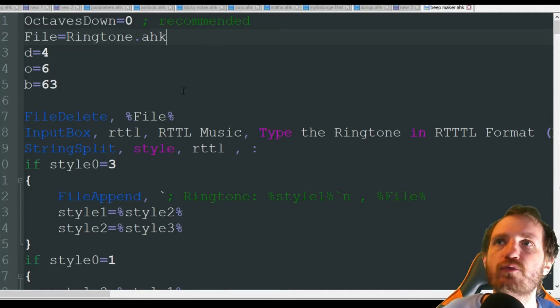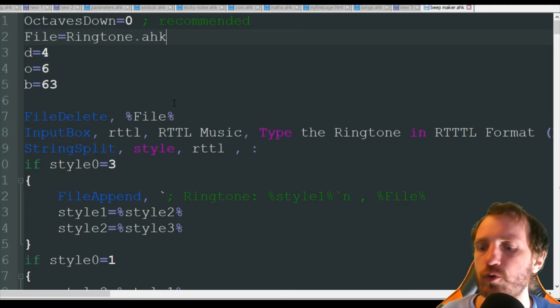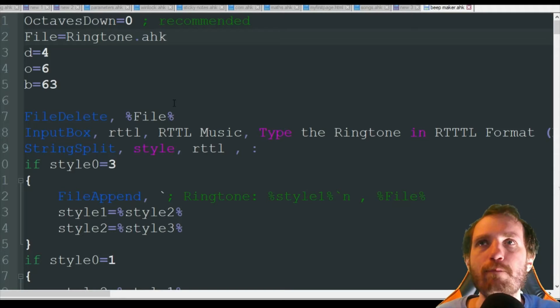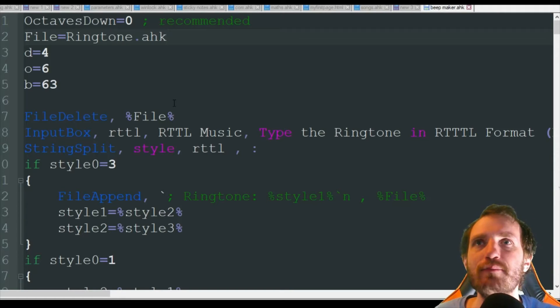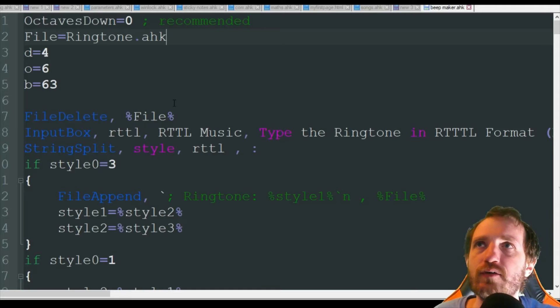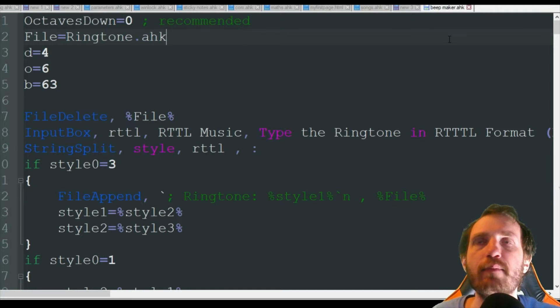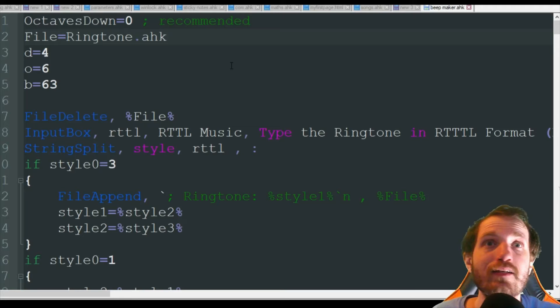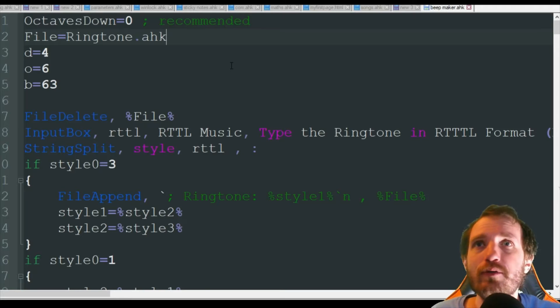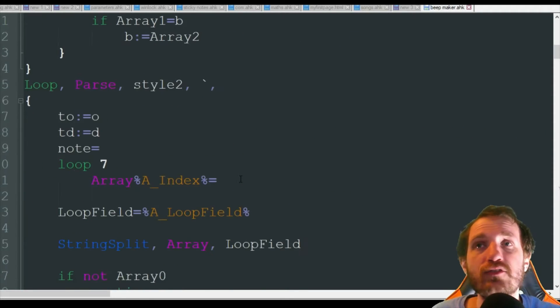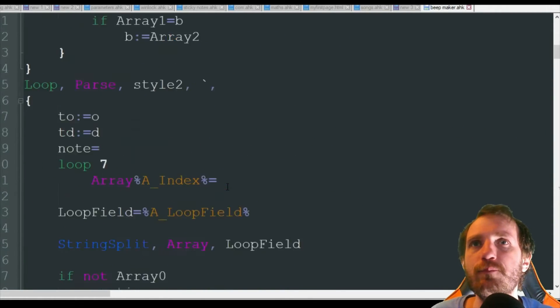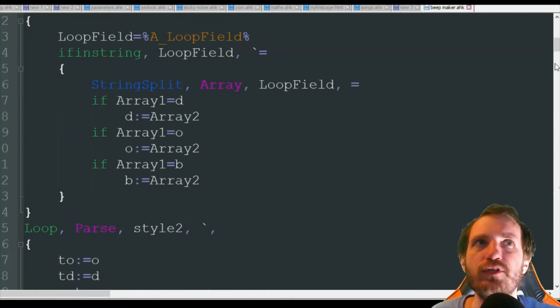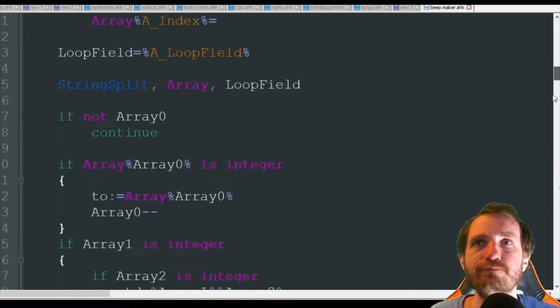We are going to be using this, what is called the beep maker. I'll also link the description of where I got this code from. Shout out to the guy who made it, I forget his username, but this was a really cool script that I came about when I was trying to figure out how to do this myself. So there's no point in me coding this if somebody else has already done it. Don't reinvent the wheel.